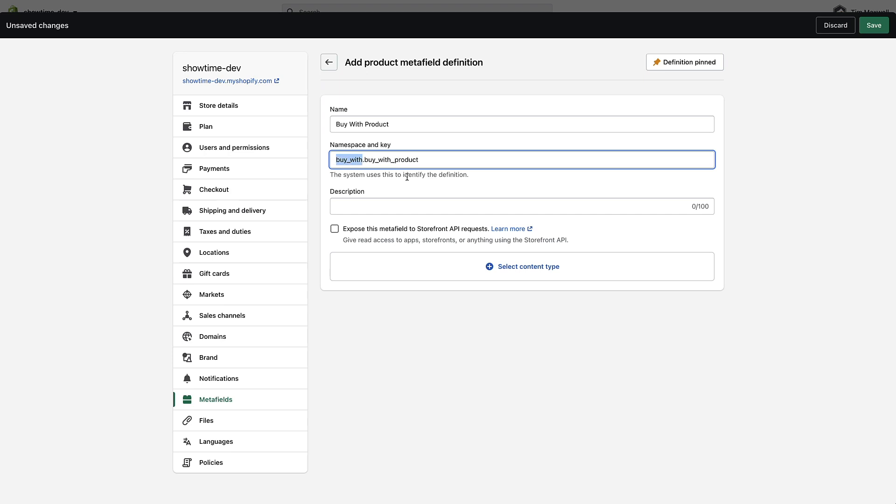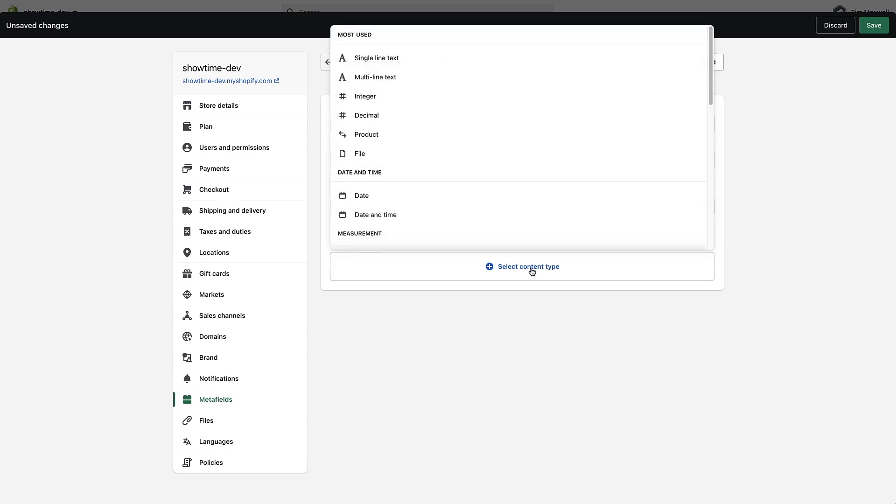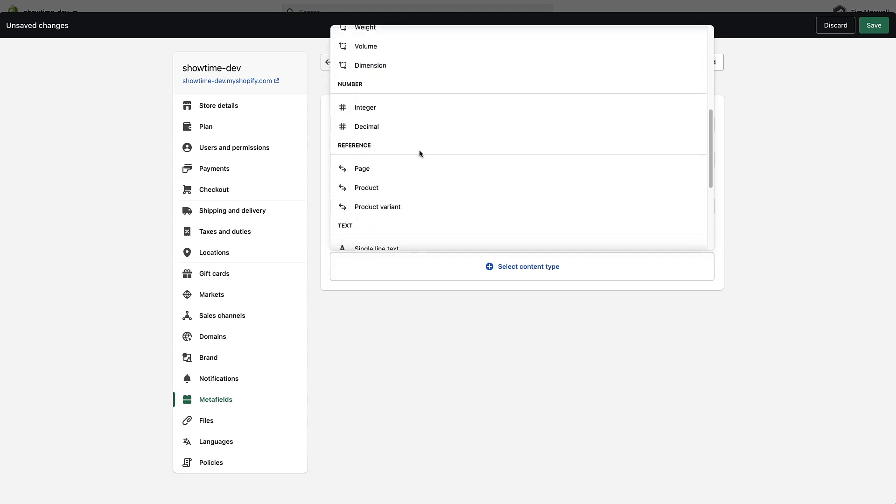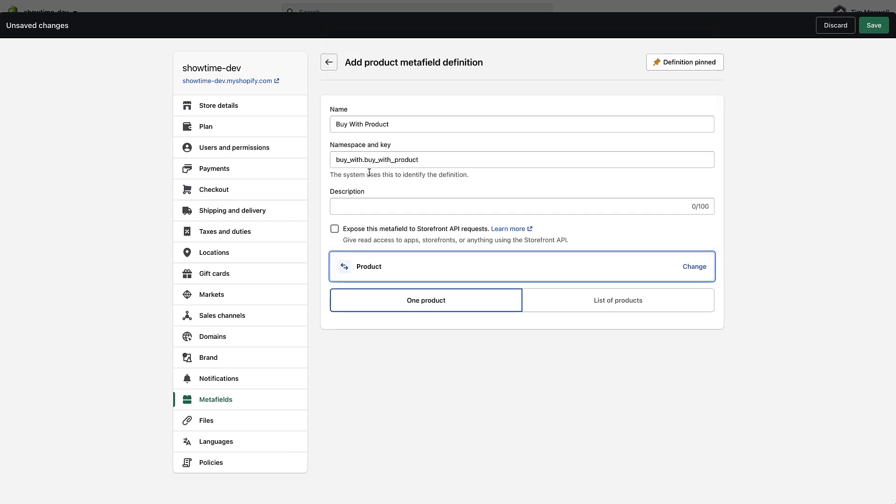You can put a description in here if you want, it's not required. This is only for your own benefit so I'm just going to leave that blank for now. Then I'm going to select content type and I'm going to choose product and save.